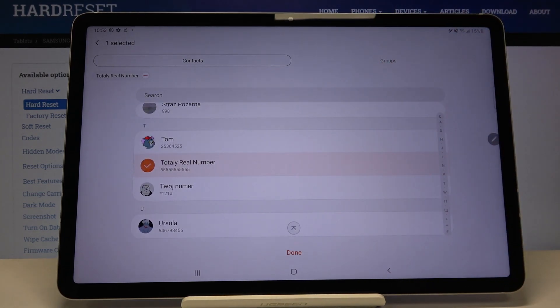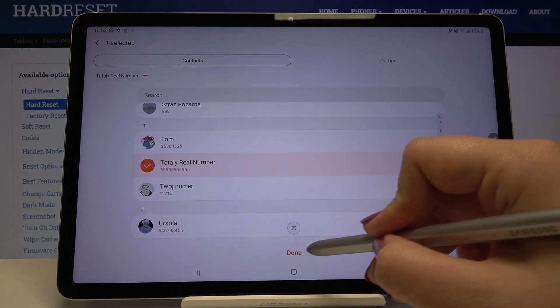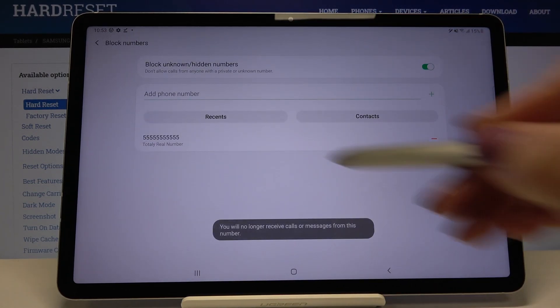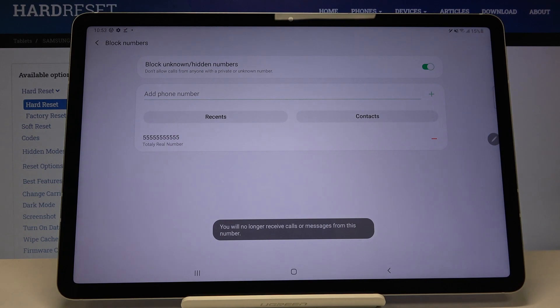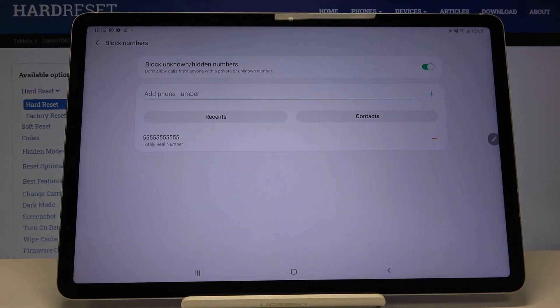If you are ready and if you want to block only this number, click on done and as you can see it immediately appears on our blacklist.